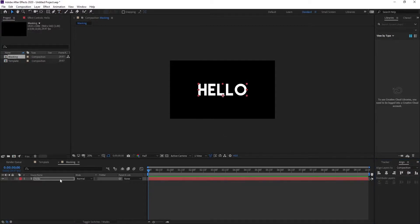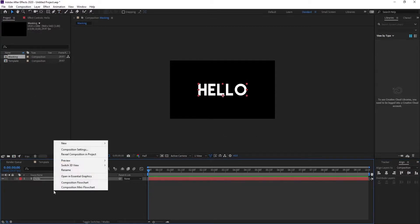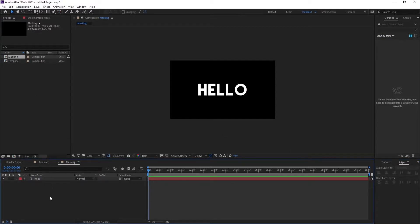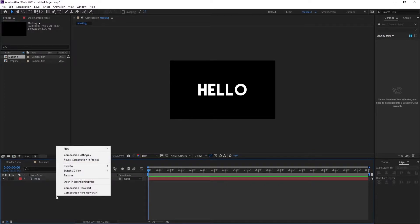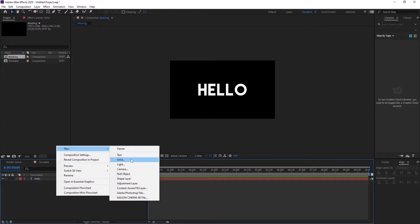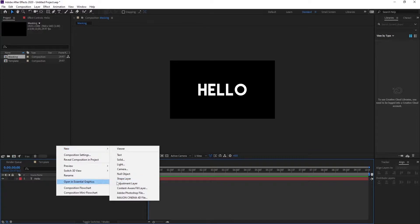Okay, let's go. For the masking you need to create a shape layer. Just make sure your cursor is here, right here in this window, and press right click. Then go to New, you can see text, solid, light, camera, null objects, shape layer. This is what you need right now.